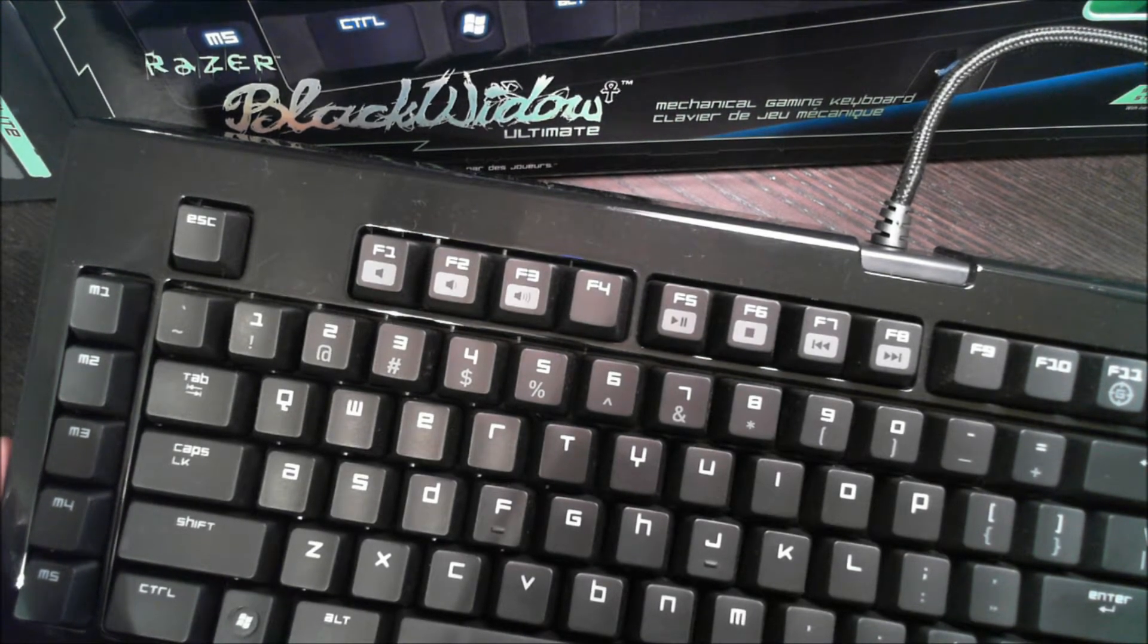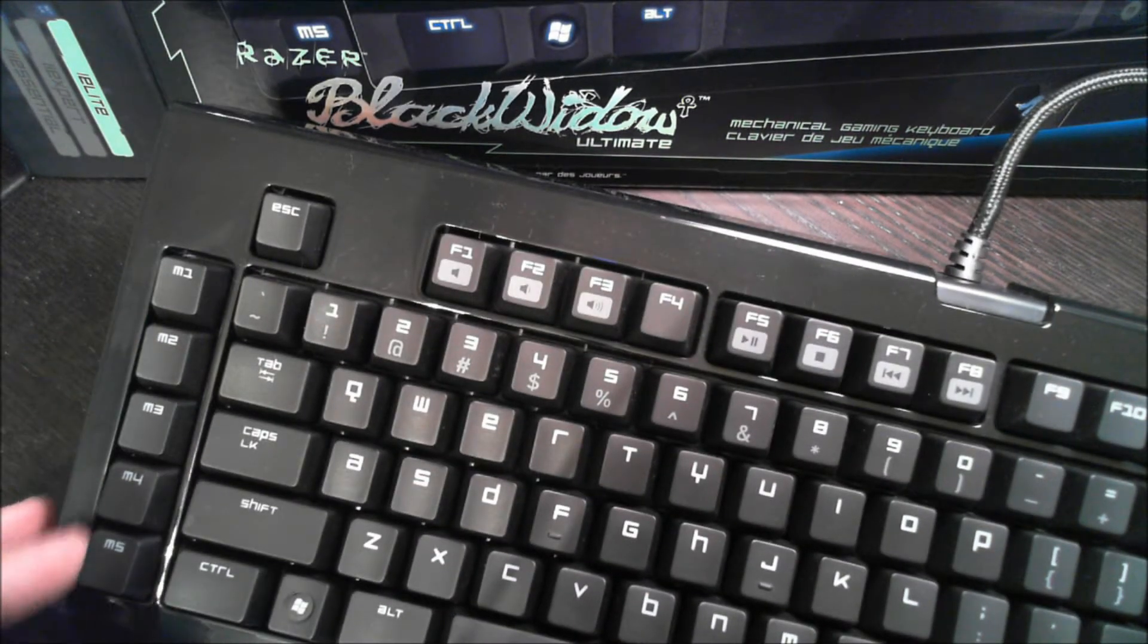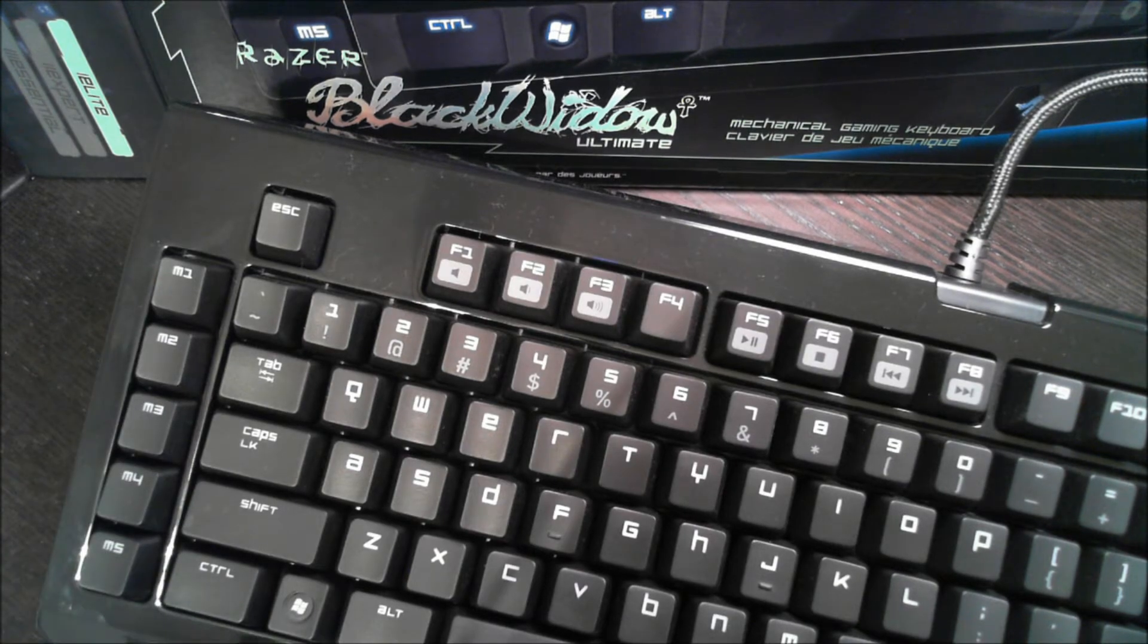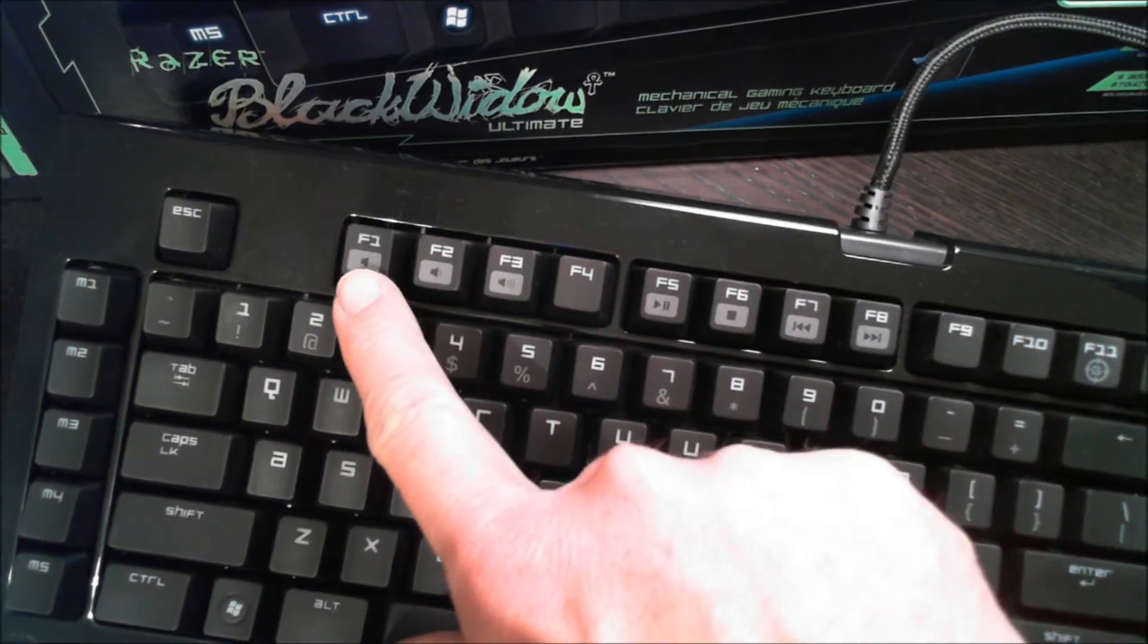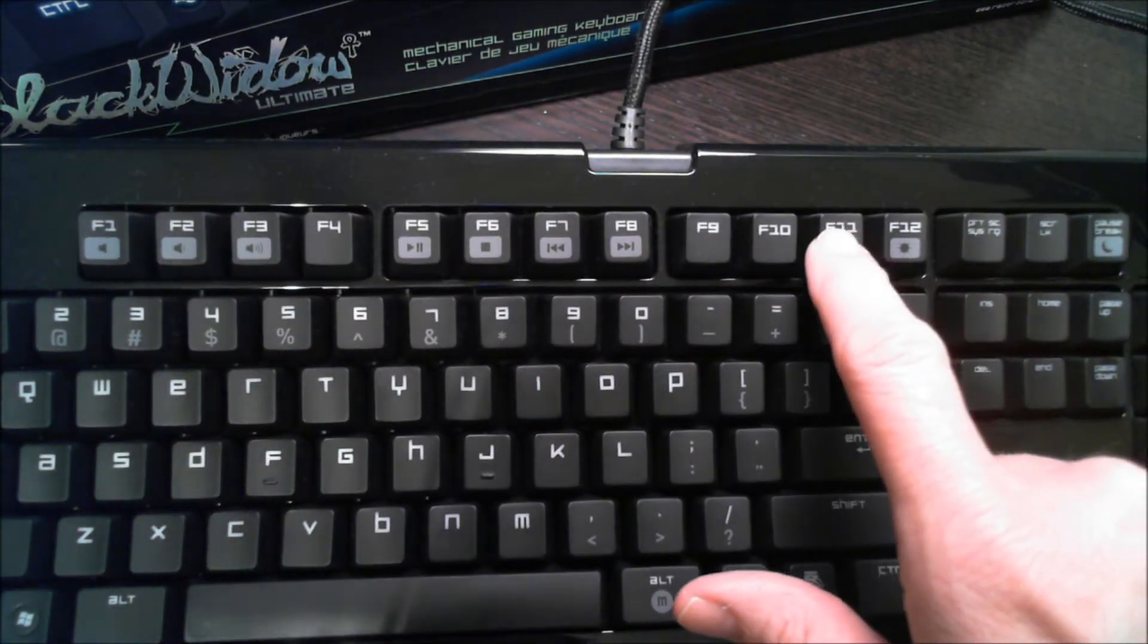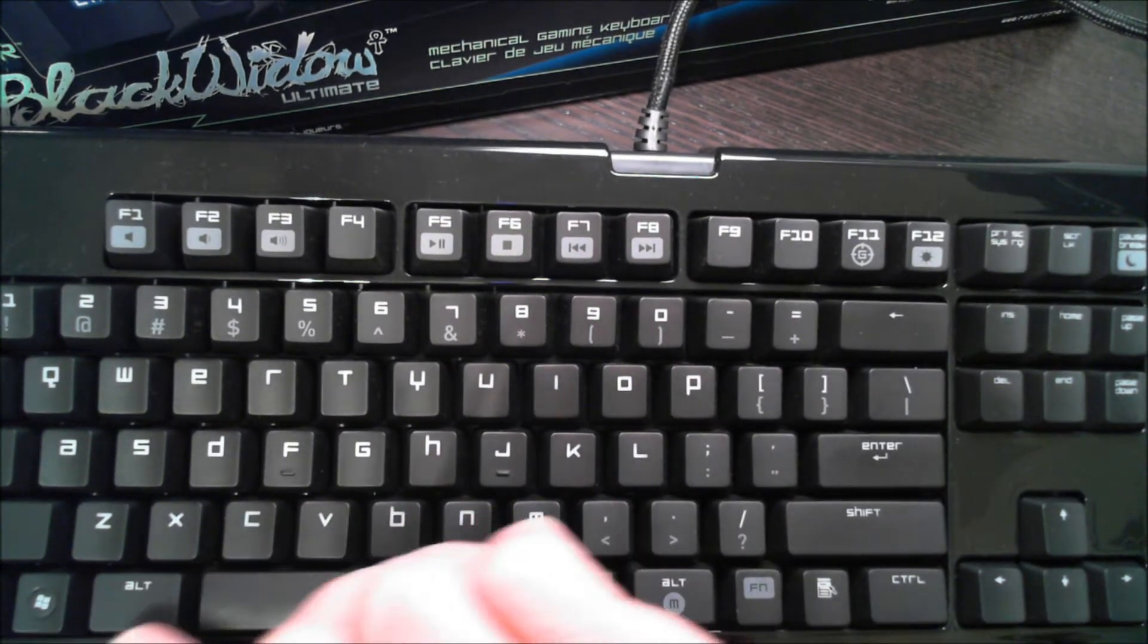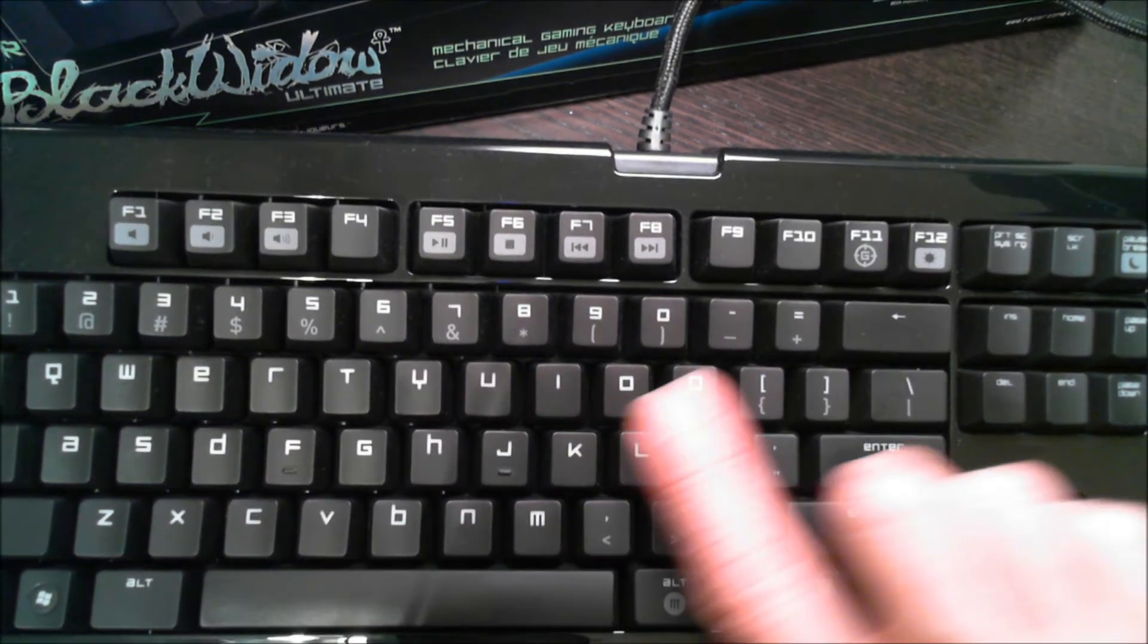But one of the other things you can do is you can use these macro keys here, and use these very specifically for reprogramming. There's keys along the top that are predefined. These are your audio controls. These are your media controls. This key right here actually disables the Windows key down here, so you don't accidentally hit that when you're going for the Alt or the Control key.